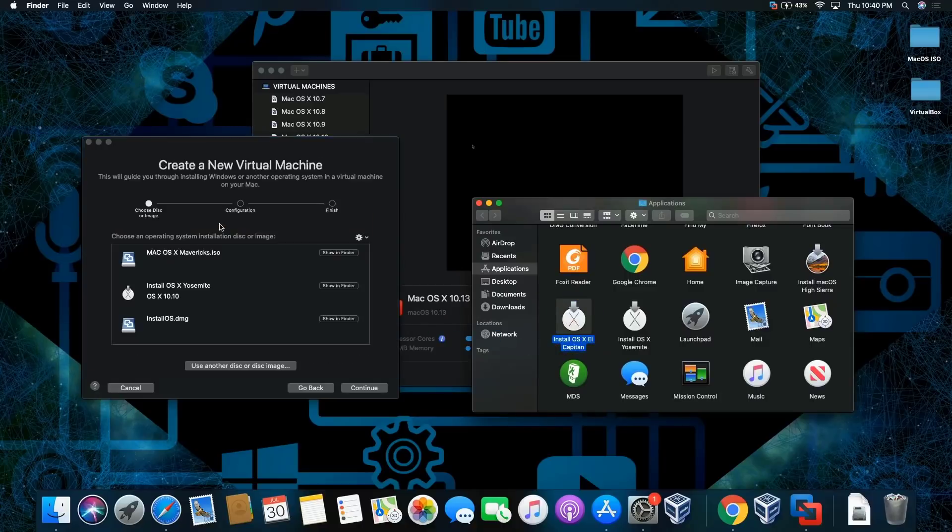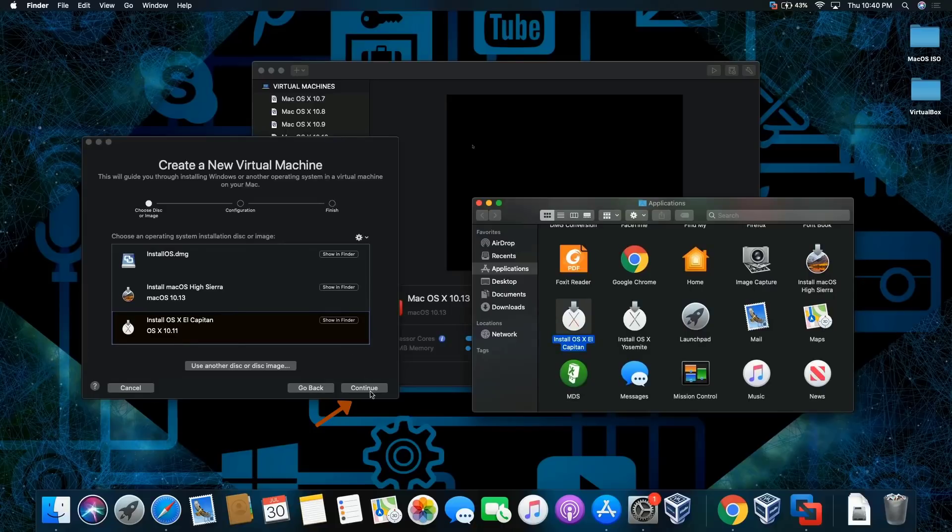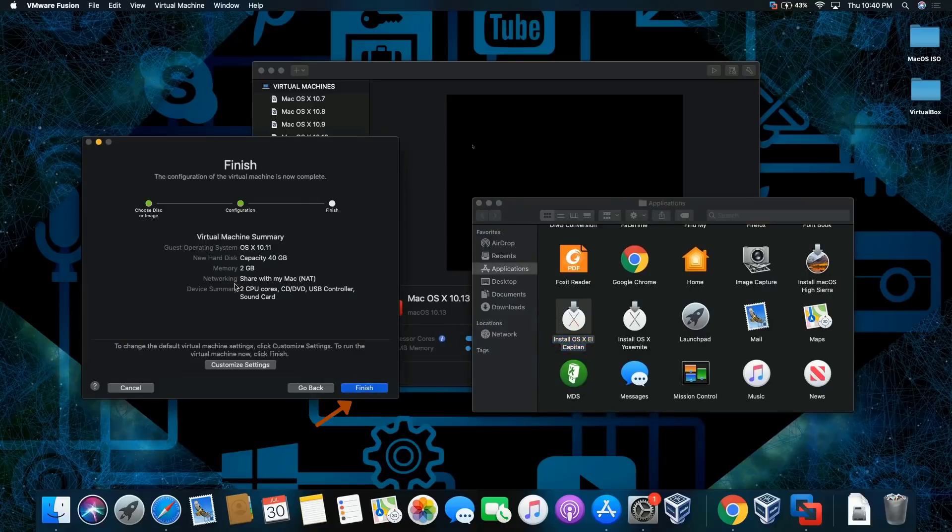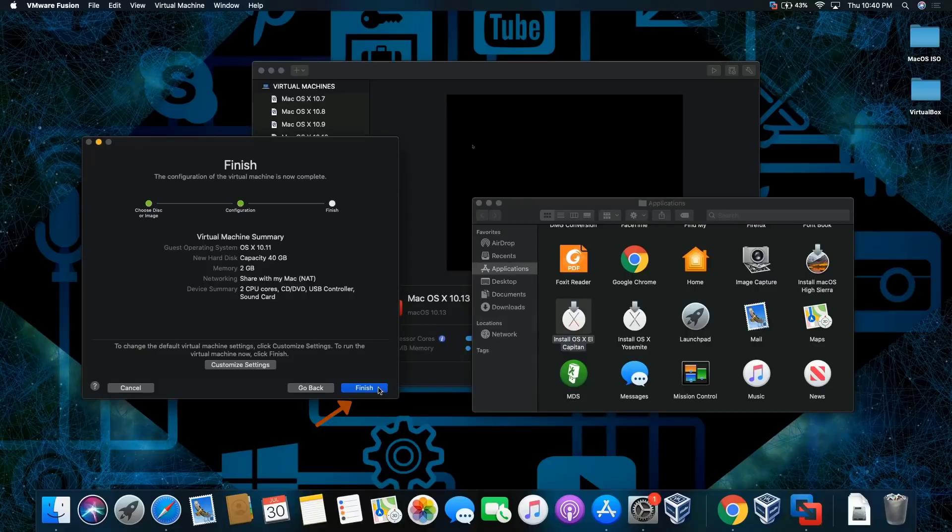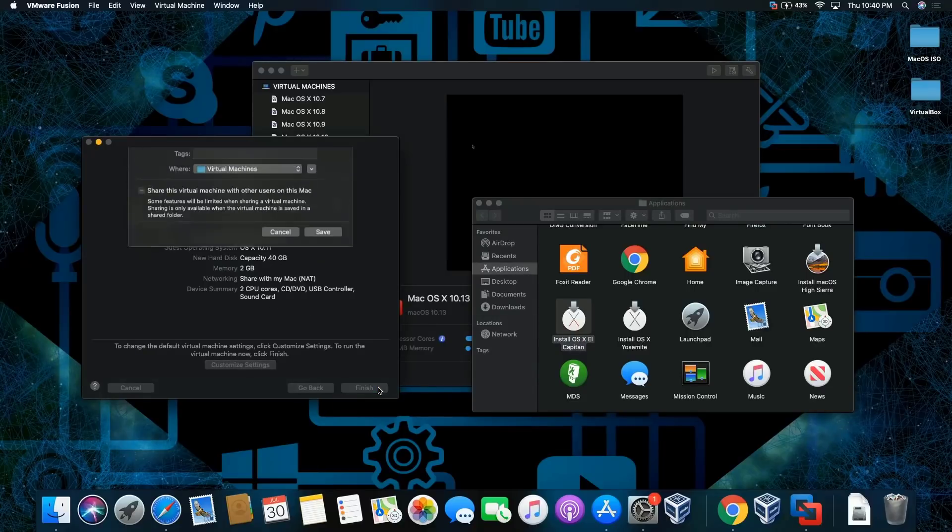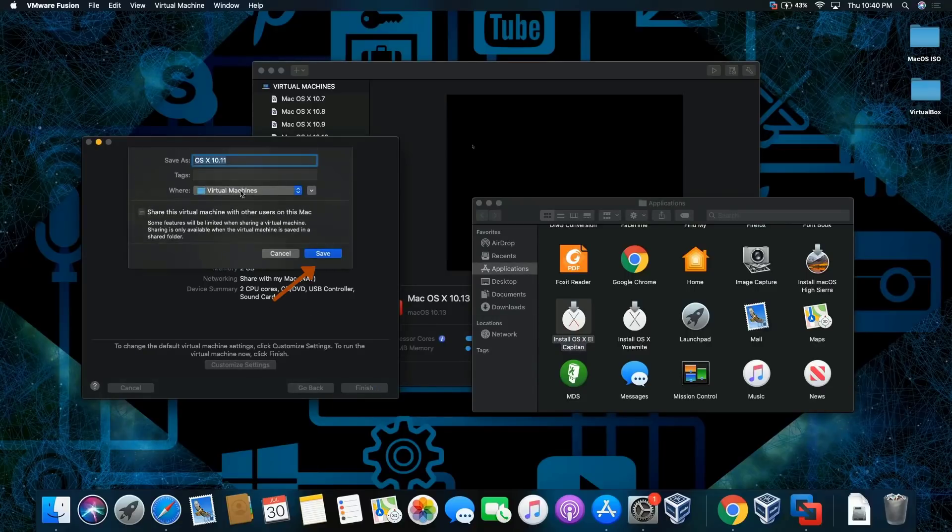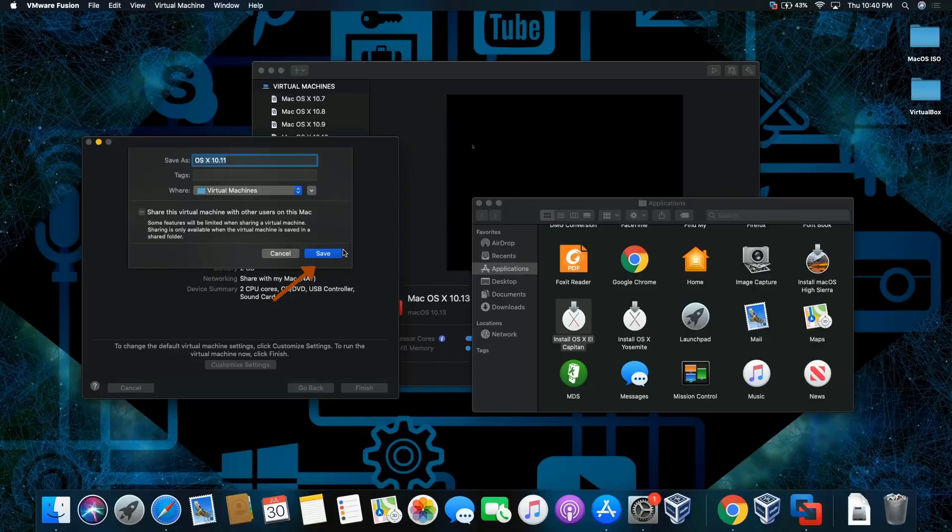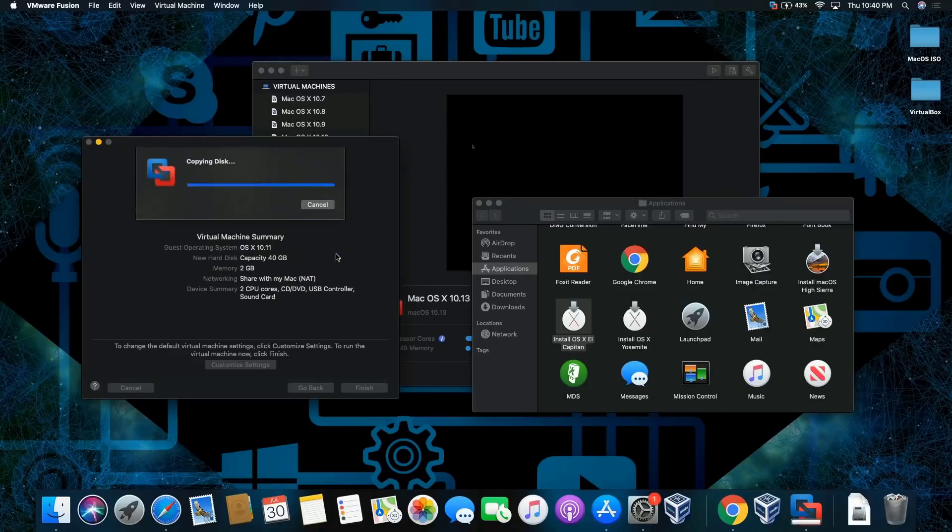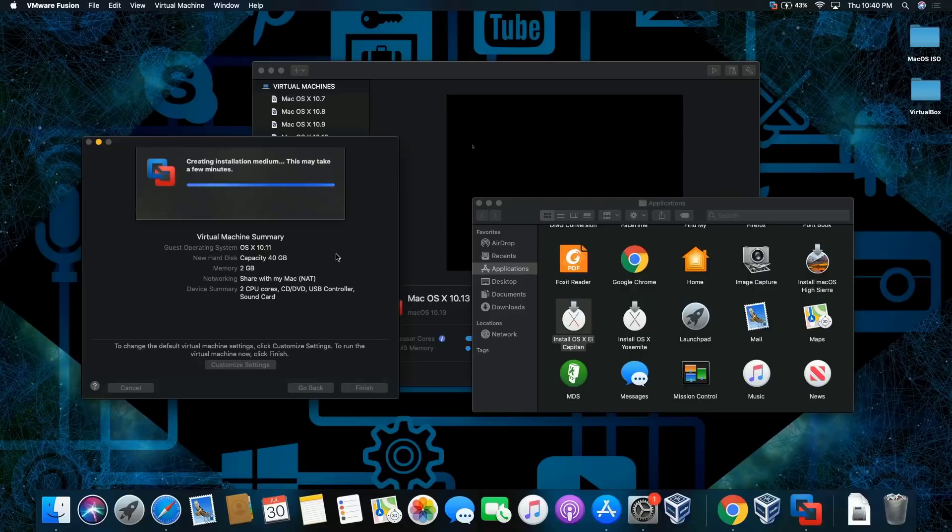It should be the last one right there. Click continue. I'm gonna leave everything by default, looks good, and click finish. Click save. This will take a few minutes, give me a moment.